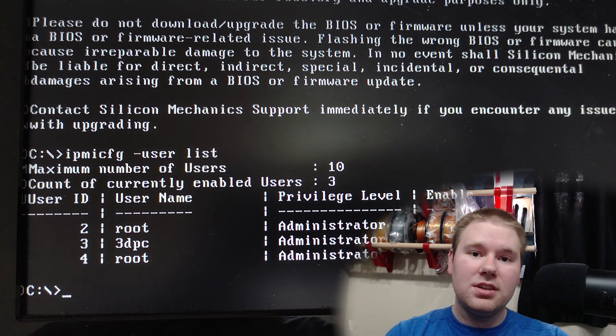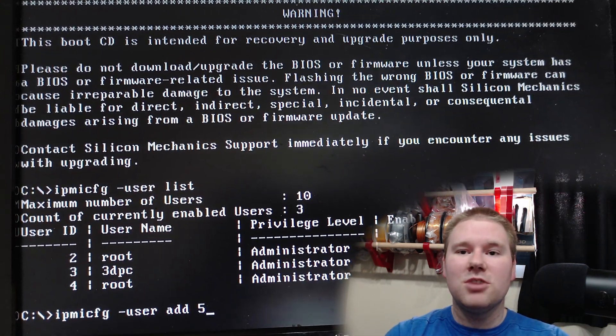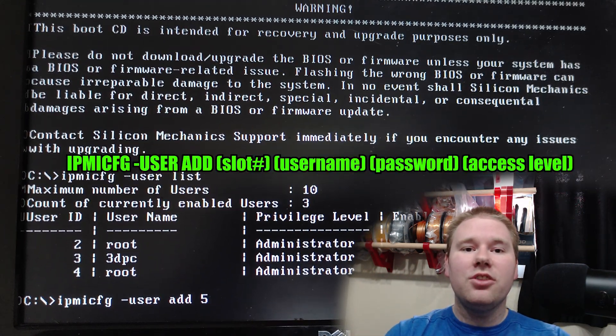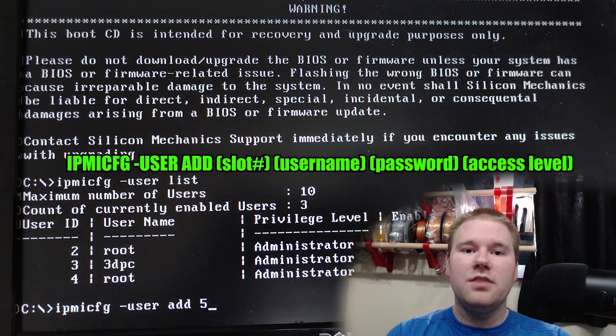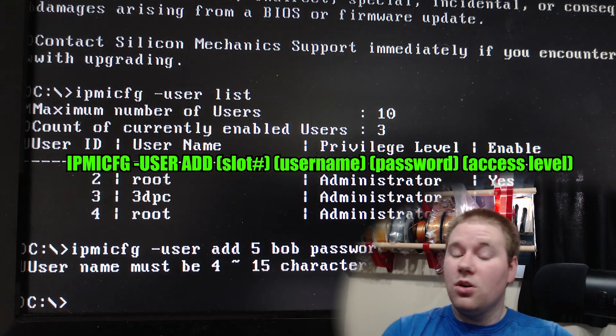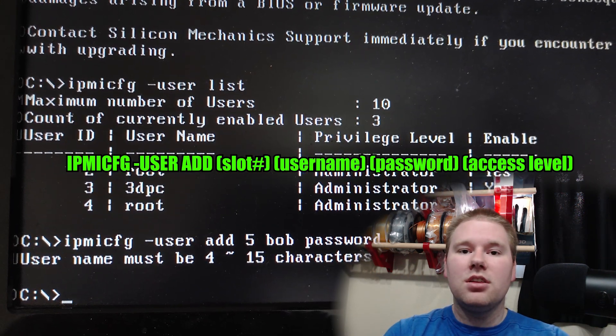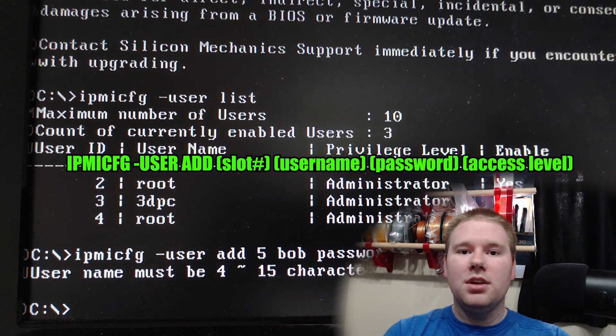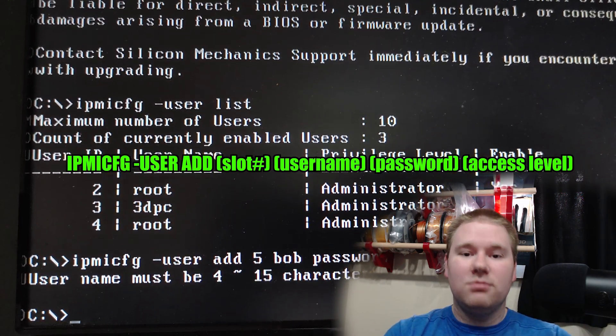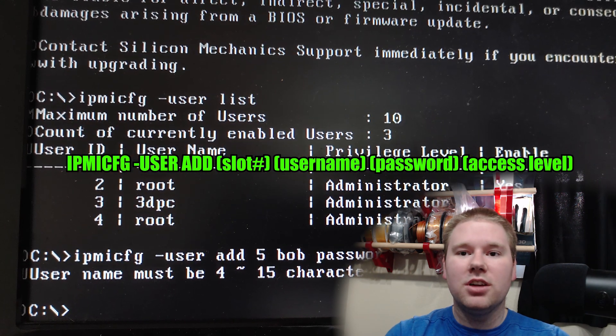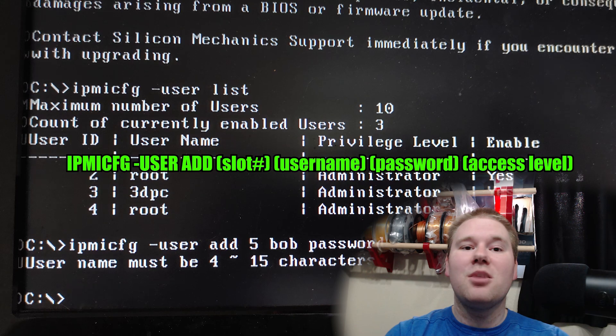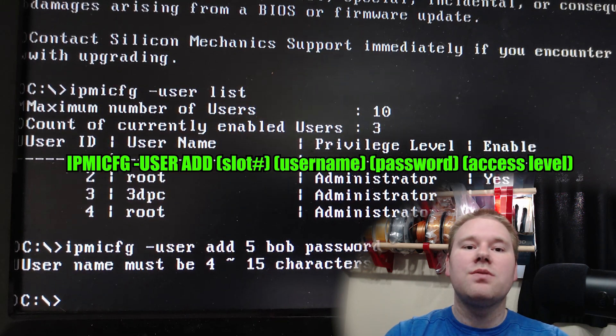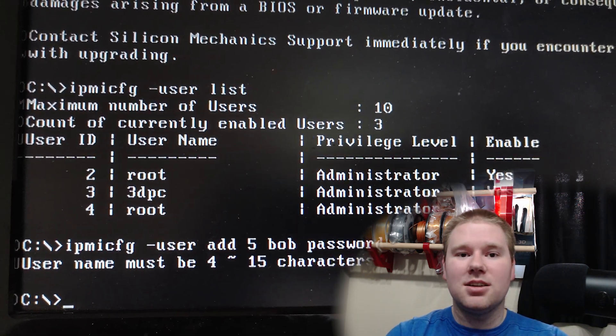Mine had root, but of course I don't know what they set the password to on there. So we're going to add another user. IPMICFG, dash user, add three, or any empty slot number that you have on yours. Bob, the username, whatever you want your password to be, in this case password, but please don't use a default password like that. And then the number four, so that he has full admin access. Enter.